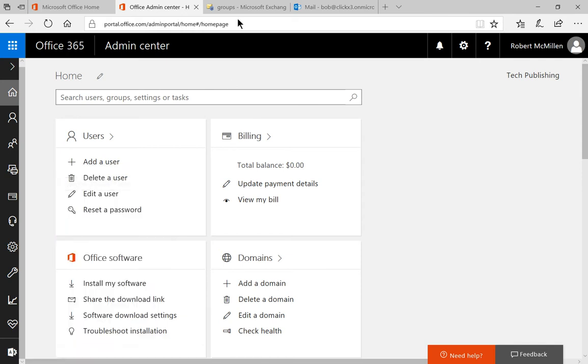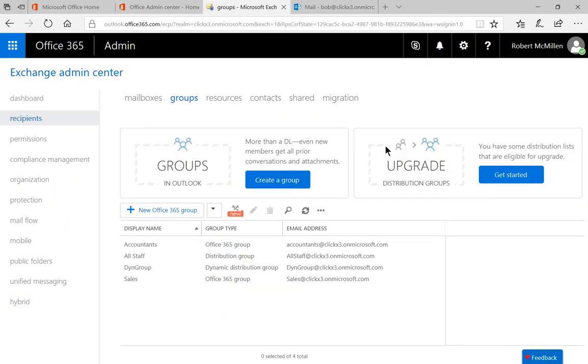Once we click on that, we get to this area that you see here. We're going to click on recipients on the left hand side. And then we're going to click on groups at the top. So you'll be just in the same space. It'll look exactly like you see it here.